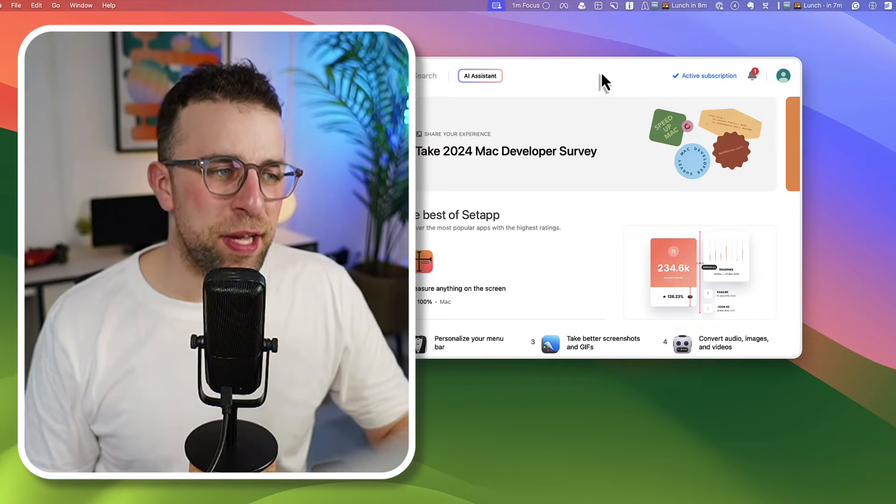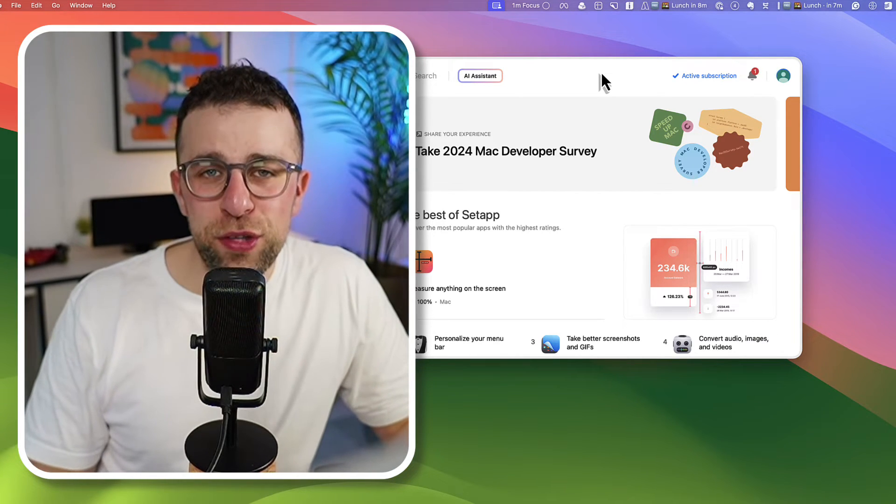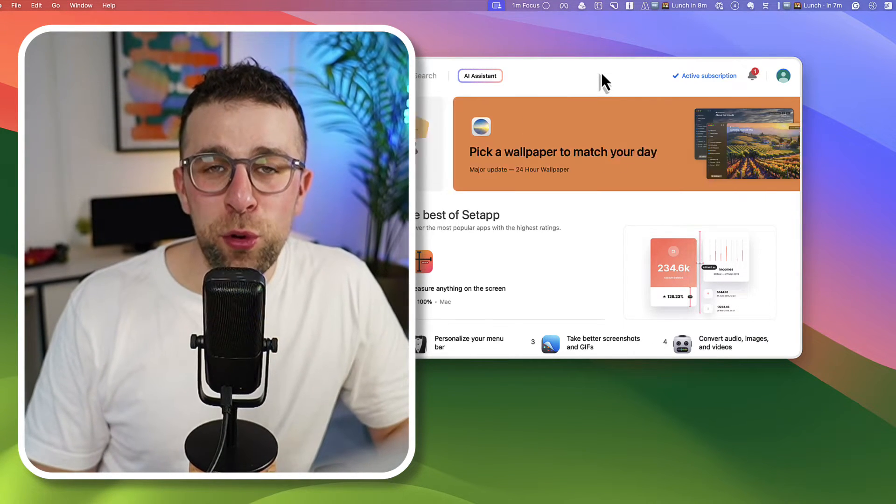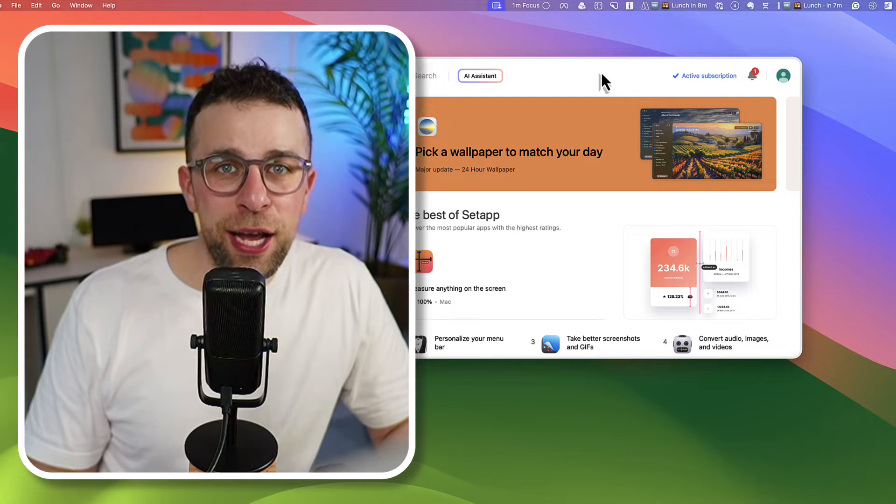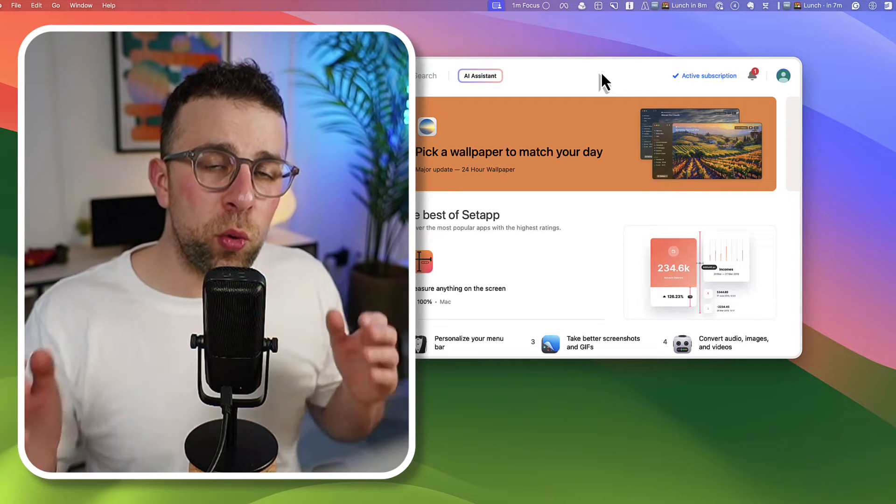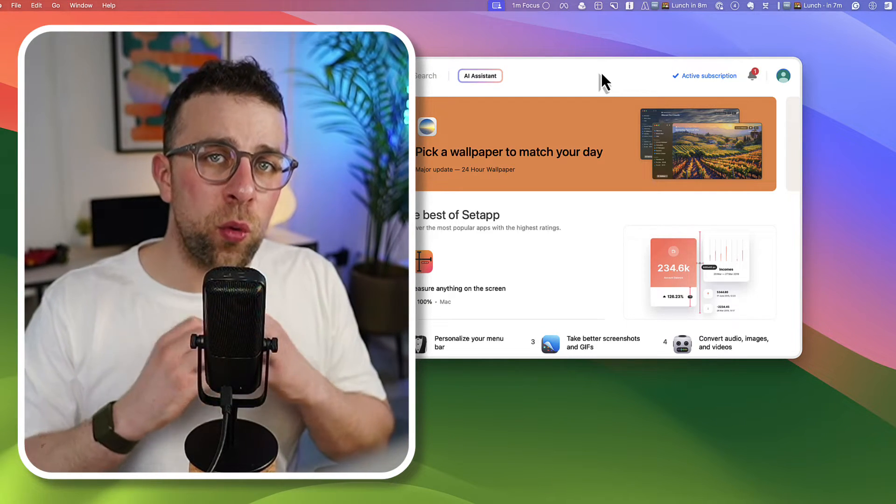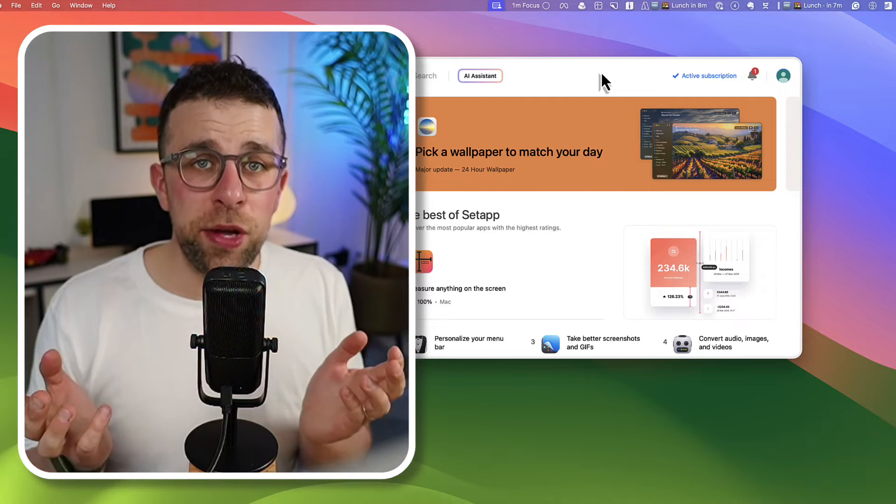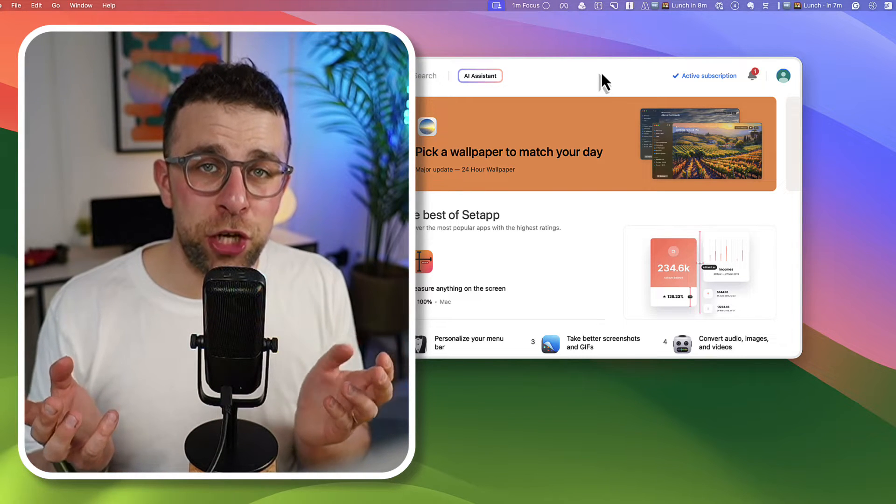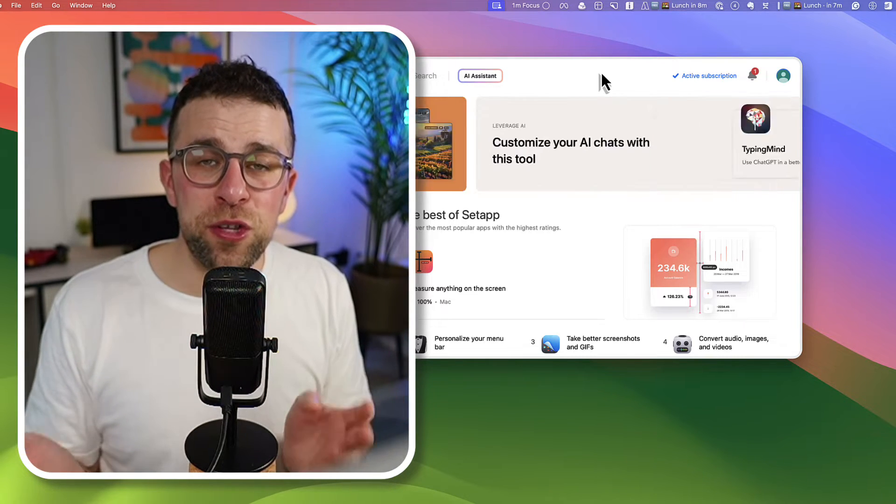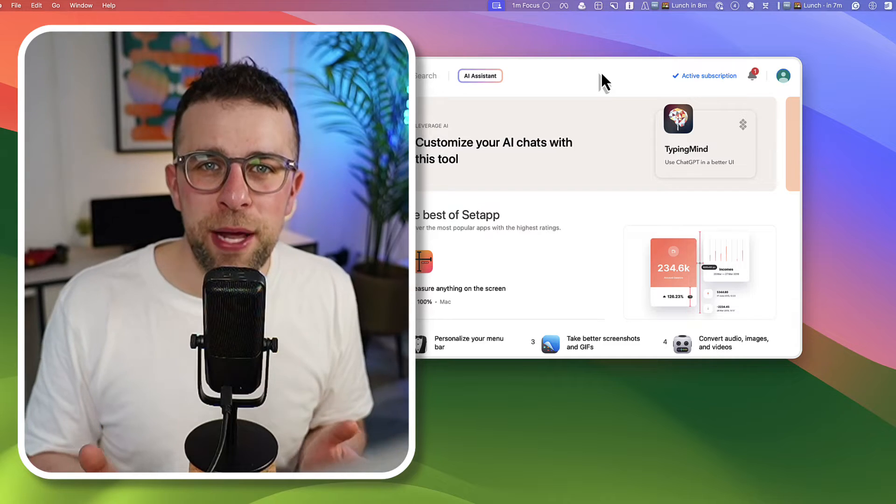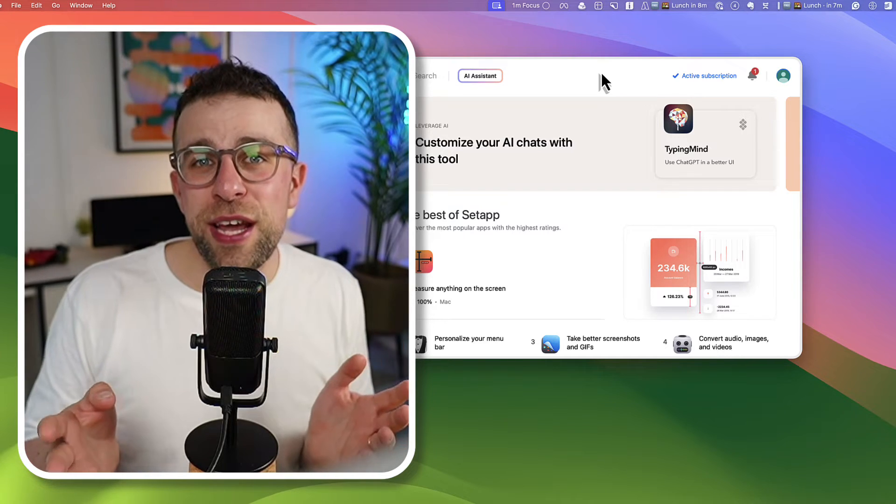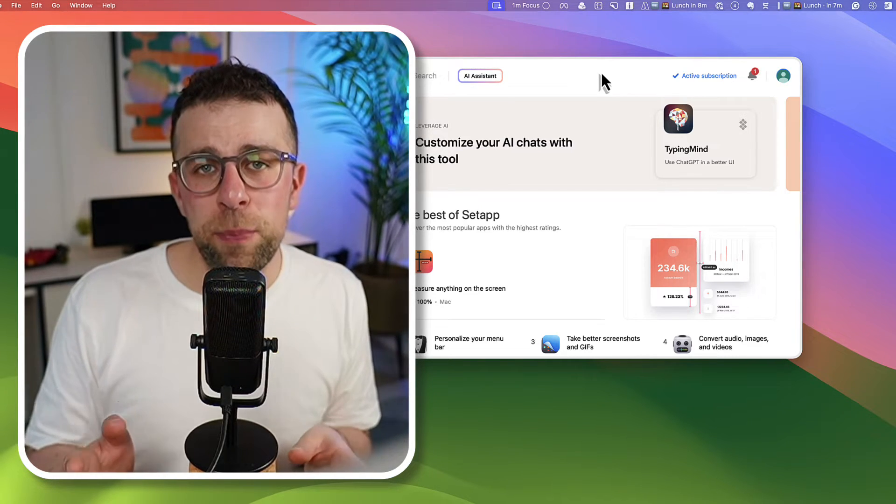This right here is Setapp. It is like the Netflix for productivity apps and it wants to save you money paying high upfront costs for apps but also hosting all your apps in one location. It's a very interesting application and we're going to do a Setapp review to give you an idea of whether it's worth your money and whether it's something that you're going to benefit from.